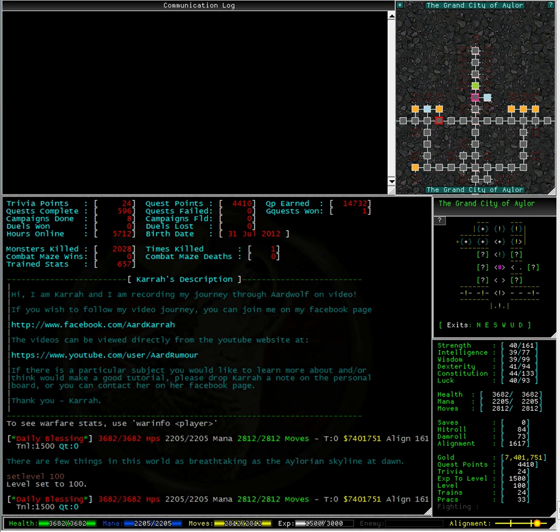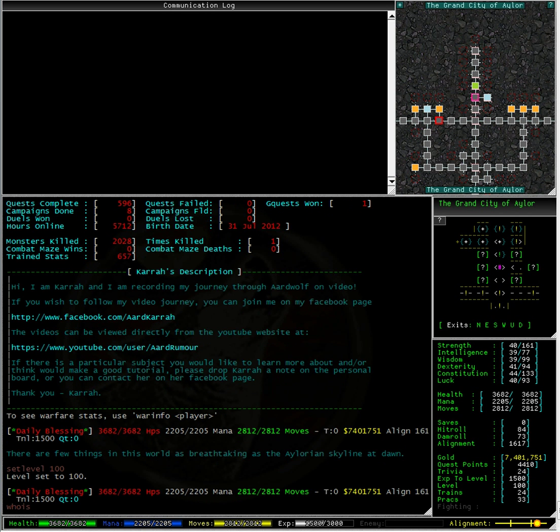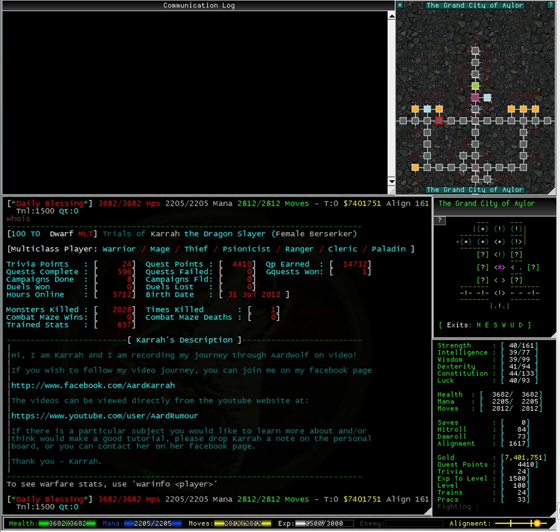Typing set level 100 we can see that my level is now 100. Typing who is confirms this.